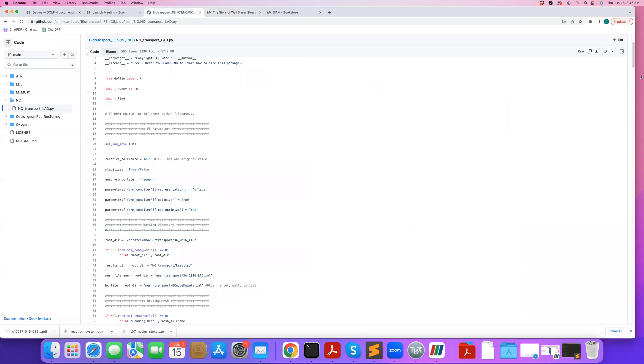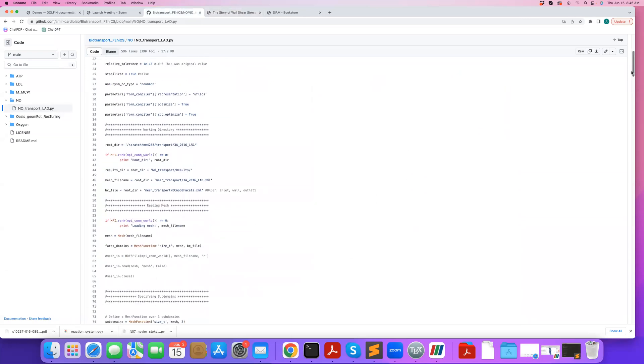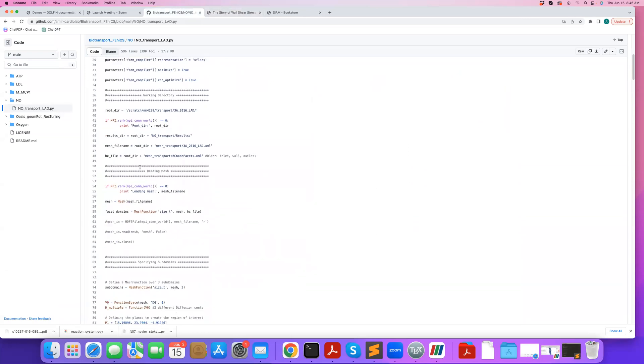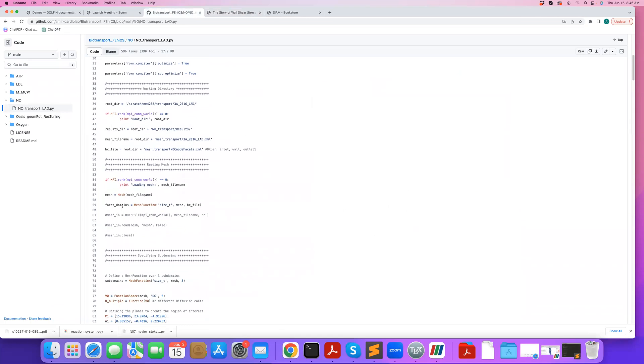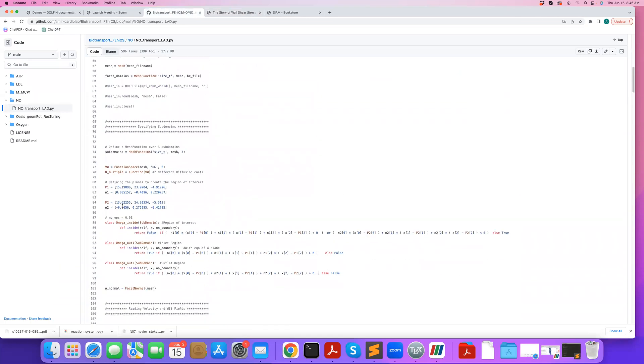So if I go over here, here we're setting the directories, we can read the mesh. And here I'm showing you an example where, if you remember from earlier tutorials, I talked about how in certain cases it helps if you define multiple subdomains and outside the region of interest, increase the diffusion coefficient.